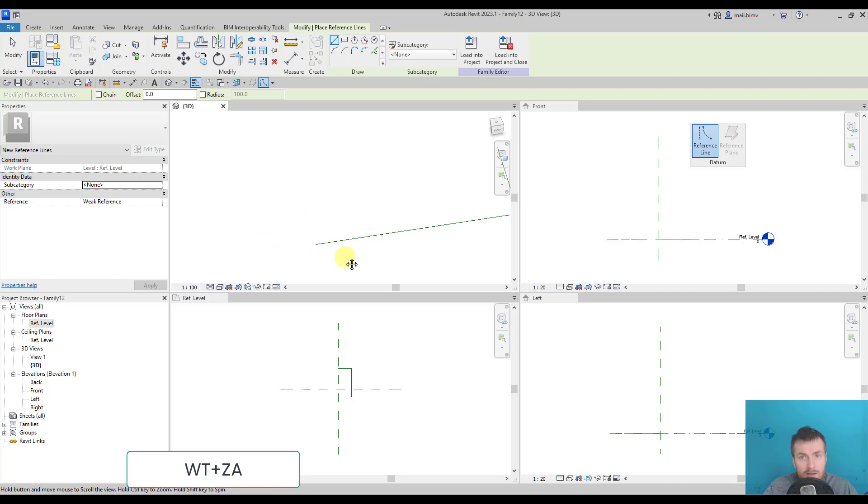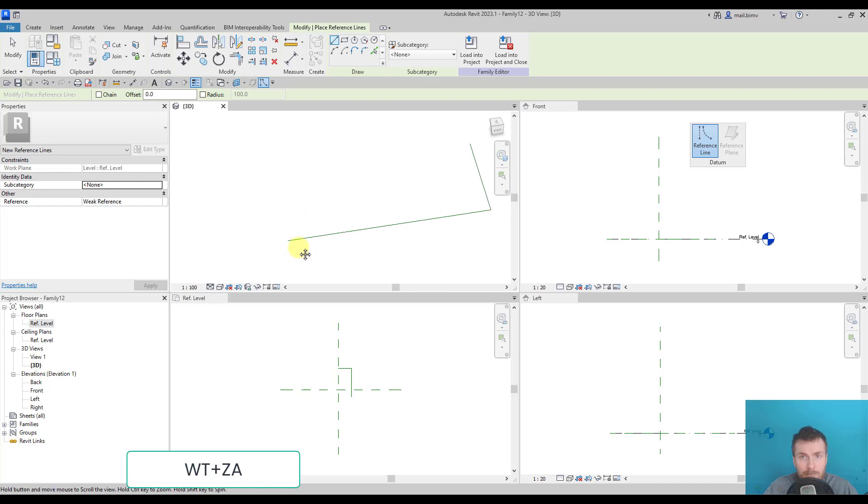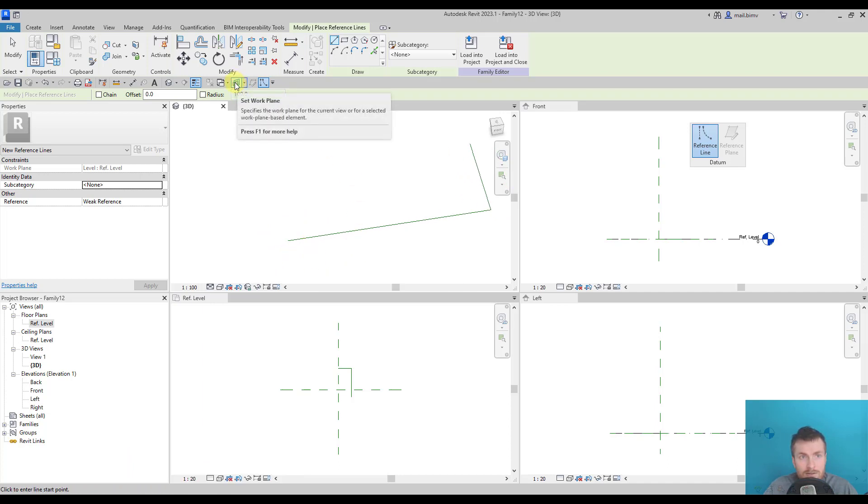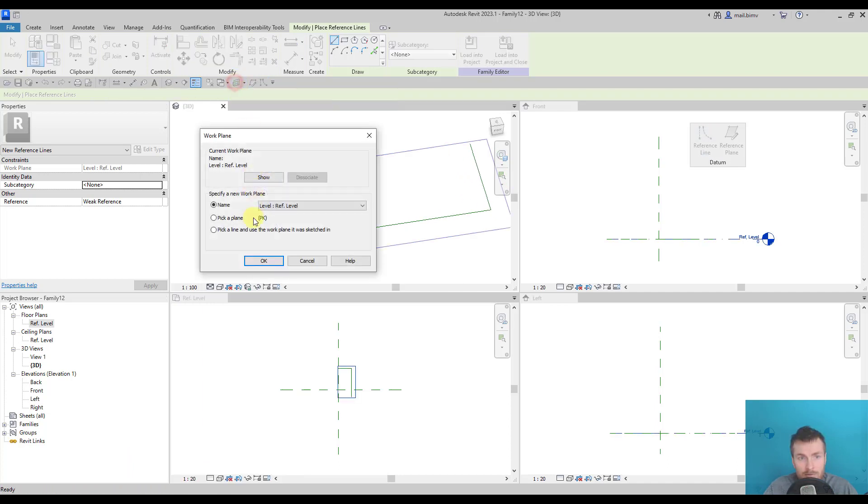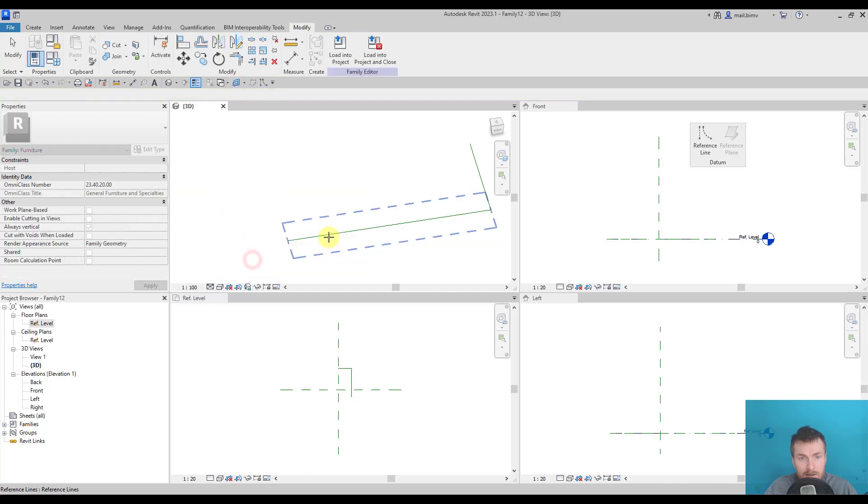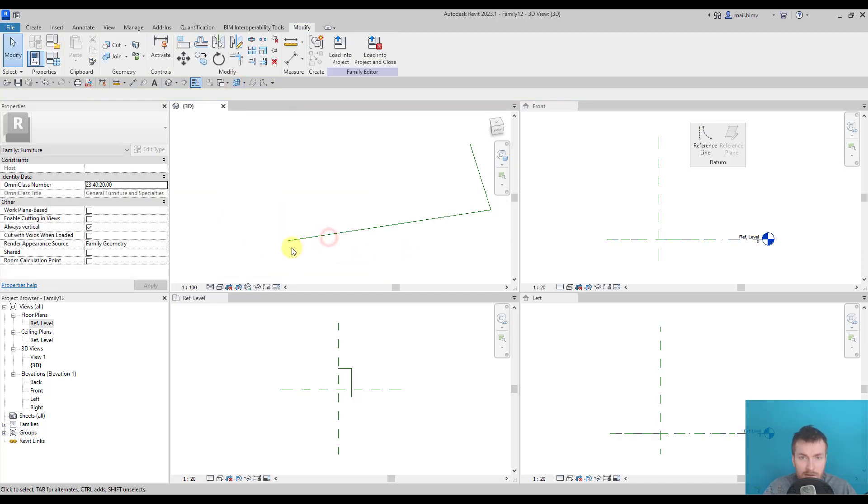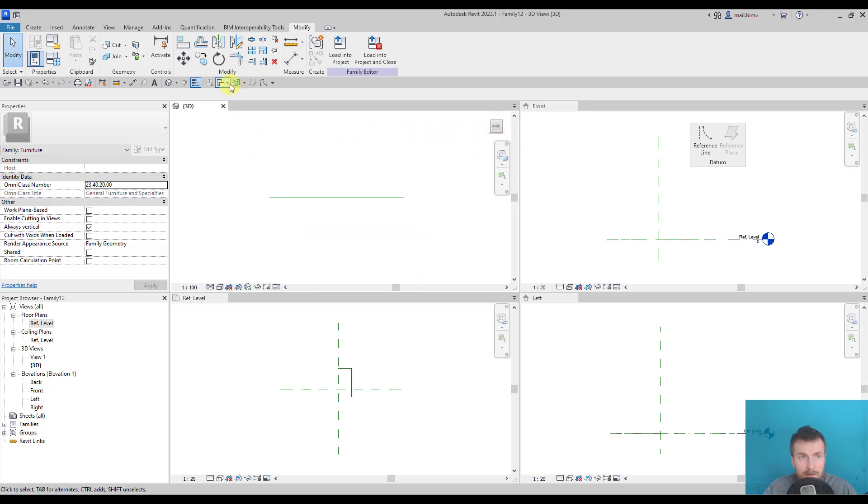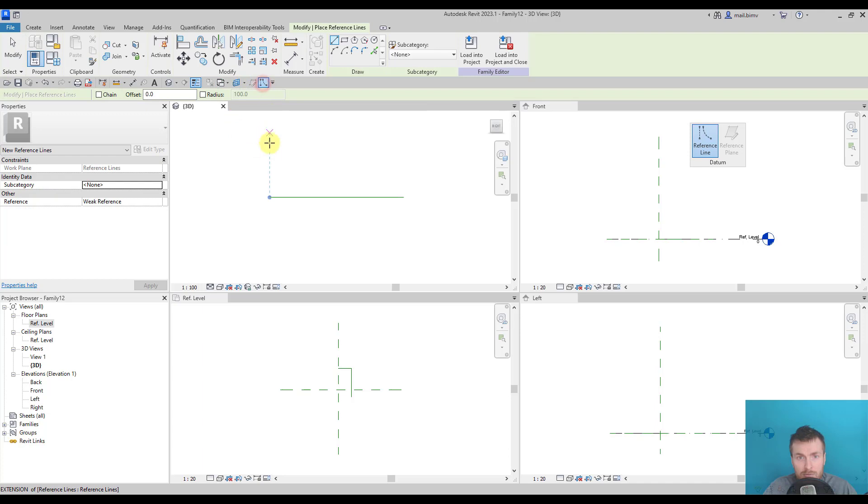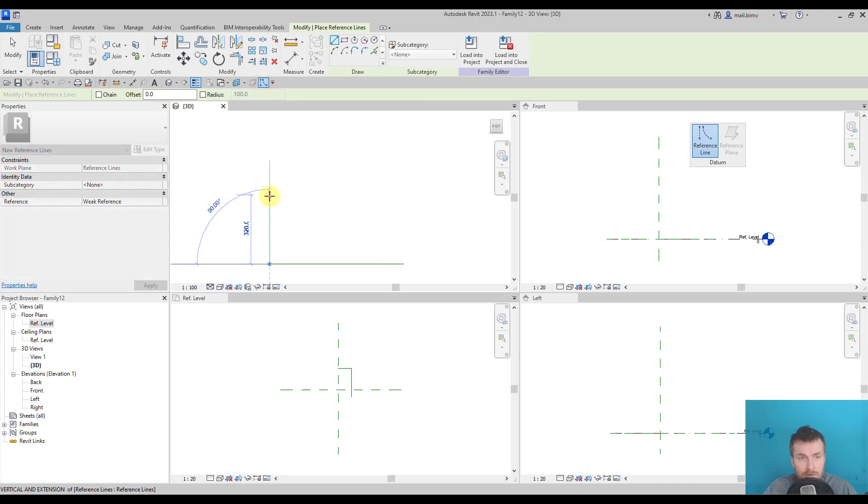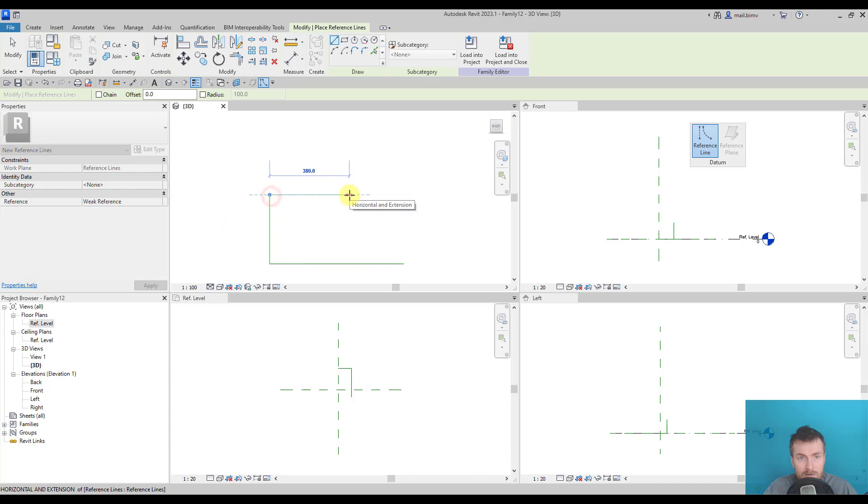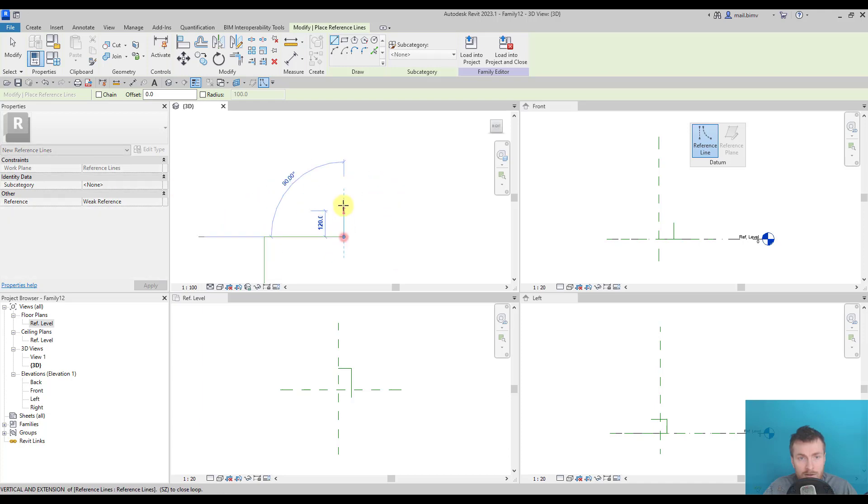And now when I'm in a 3D view, I will use set work plane, pick a plane and I will pick a vertical plane along this line. I will go to the front view and again go back to reference line. Now I will draw this part and this part and this one.